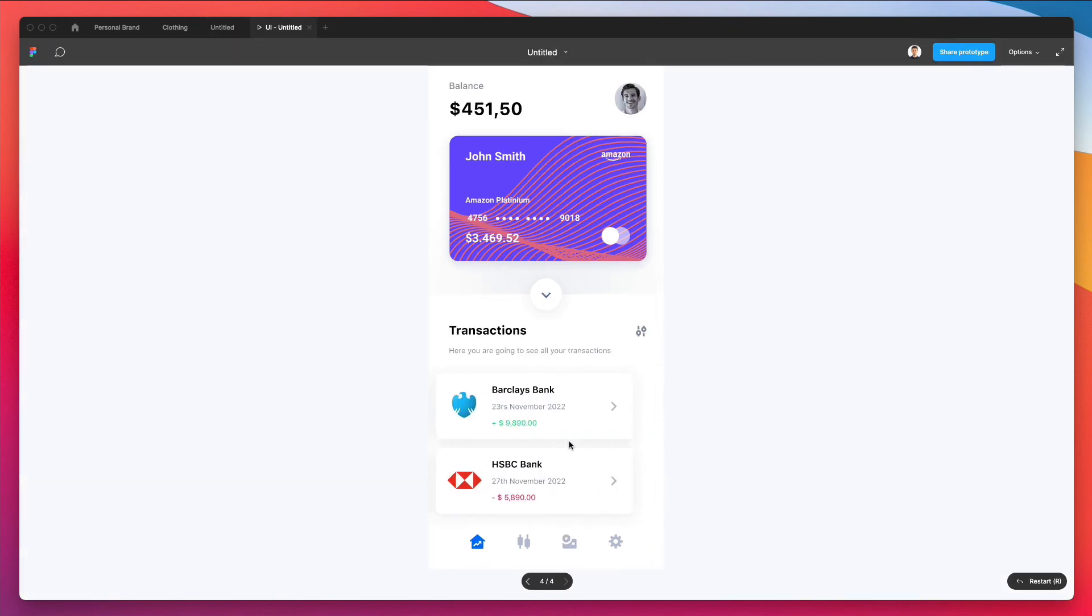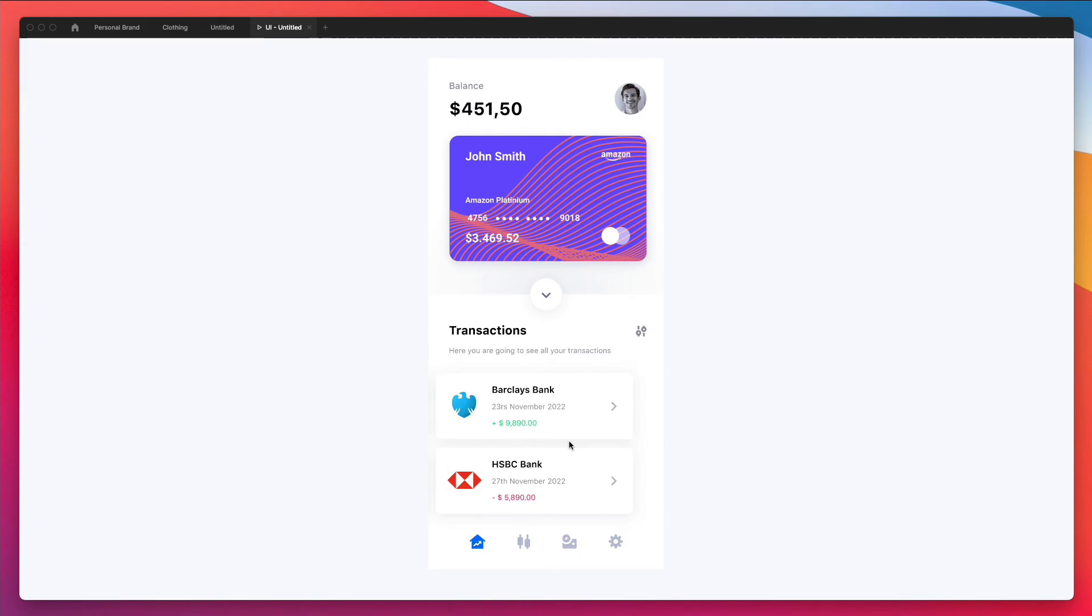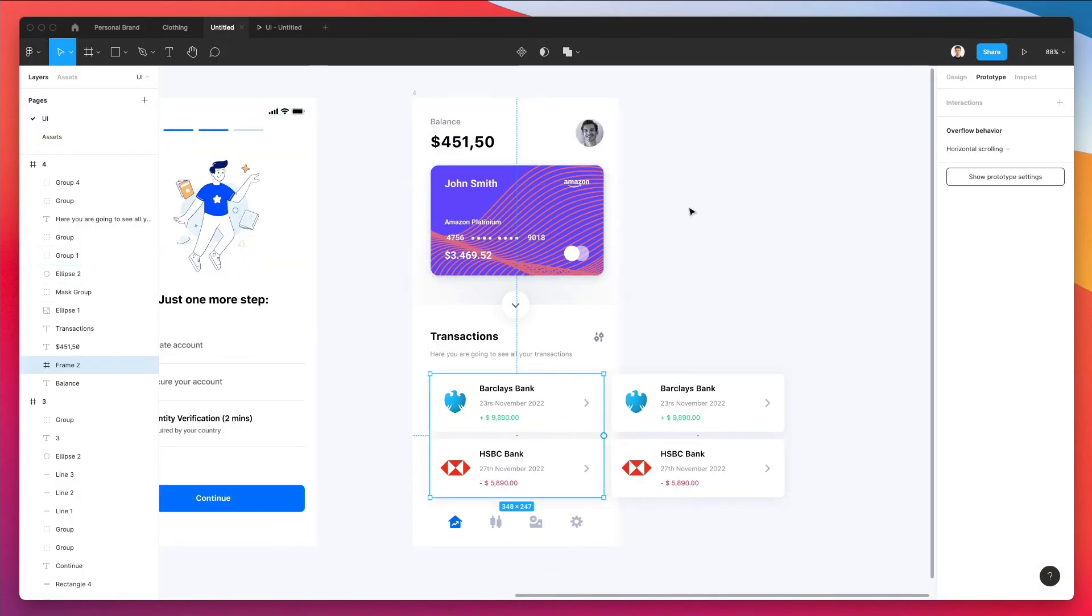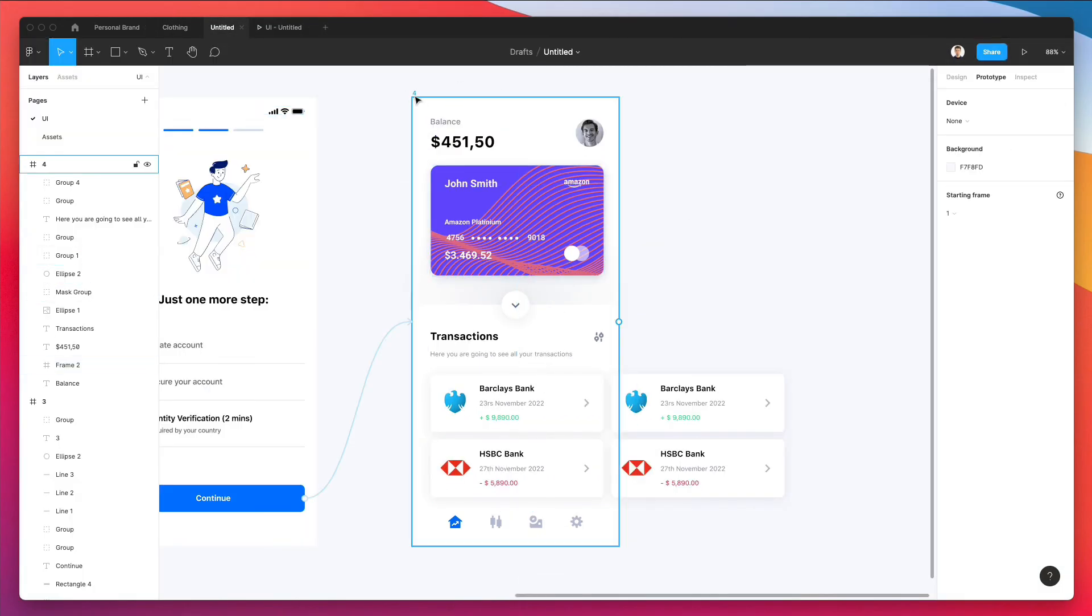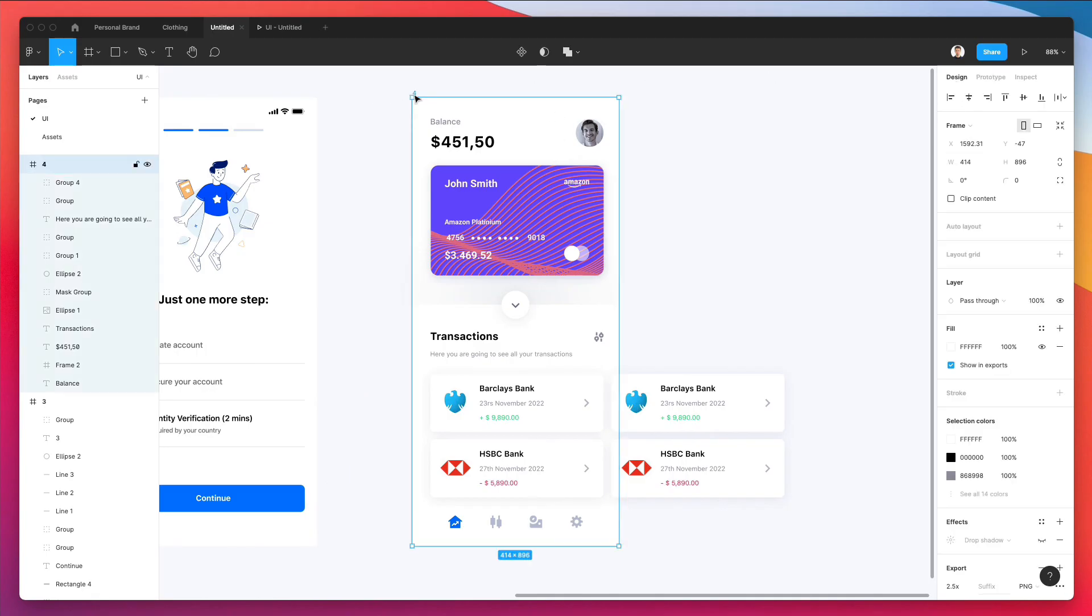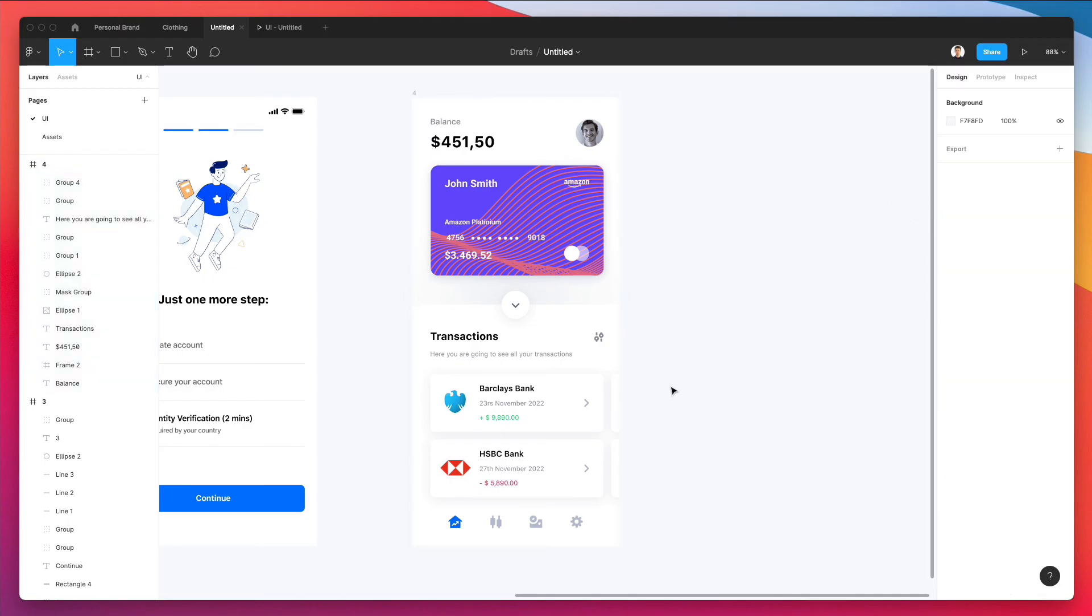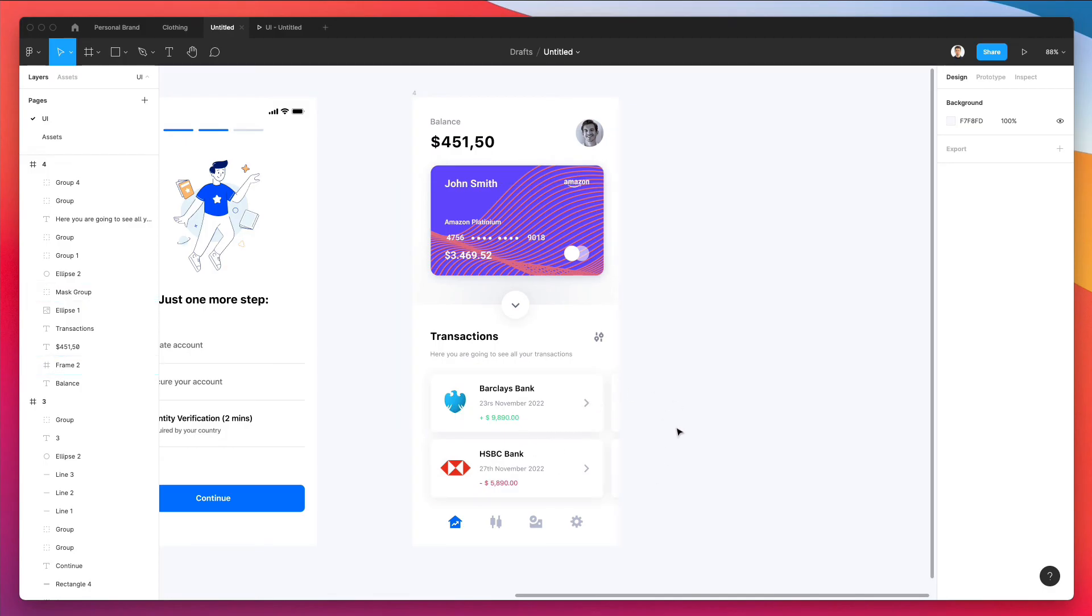As you can see, now it's working totally fine. Another thing when it comes to this specific part of the flow is that if you don't want to see the protruding elements, you simply have to click on the frame itself, click on clip content, and then you're only going to see the portion which is actually visible.